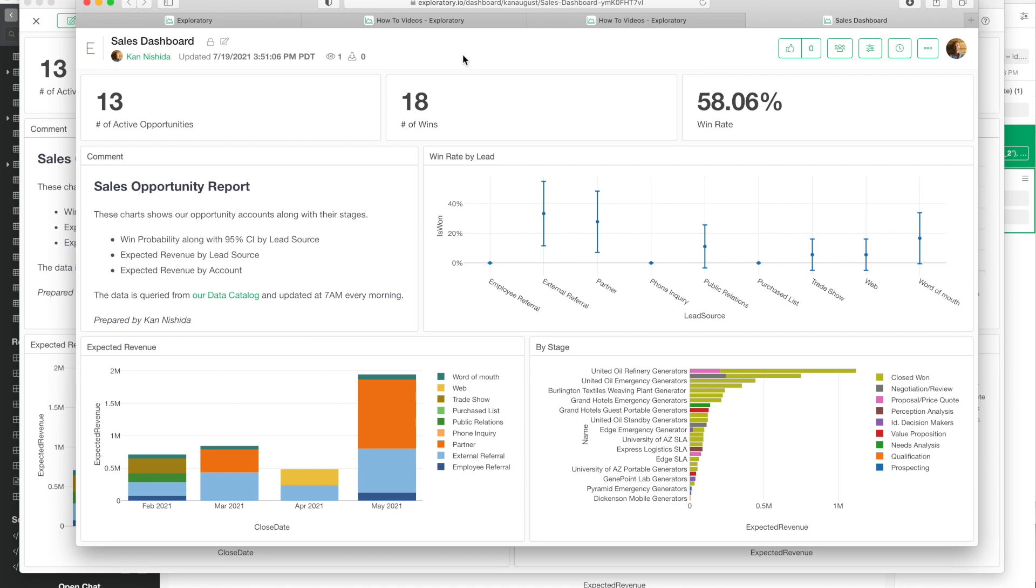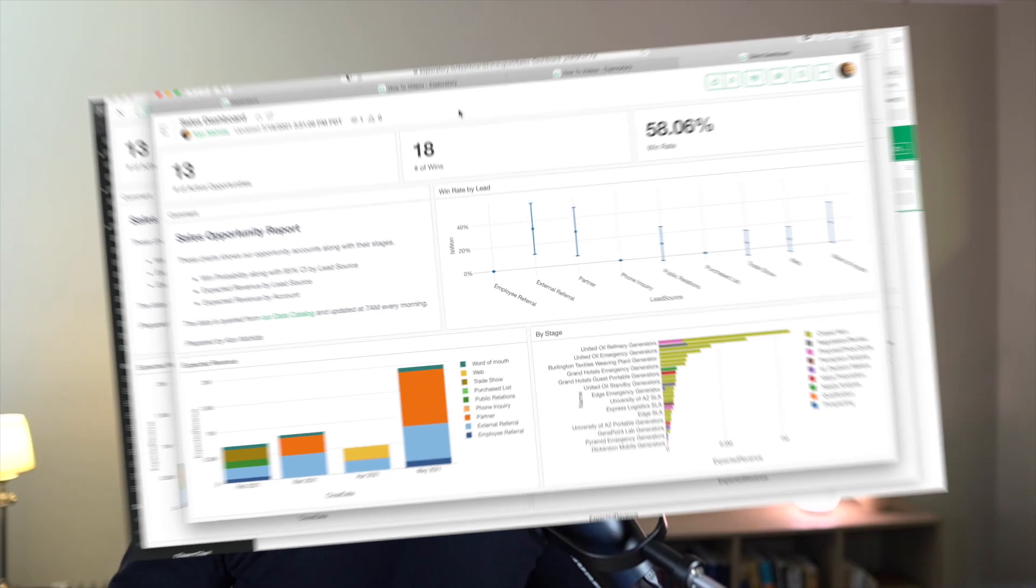From there I can share with others or schedule and so on. That's it for today. This is how you can create a dashboard and publish it so that you can share with others in a secure way and also schedule to refresh your data every day, every week, and so on. Thank you for watching and don't forget to subscribe.